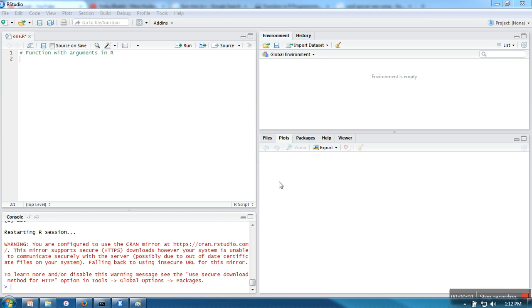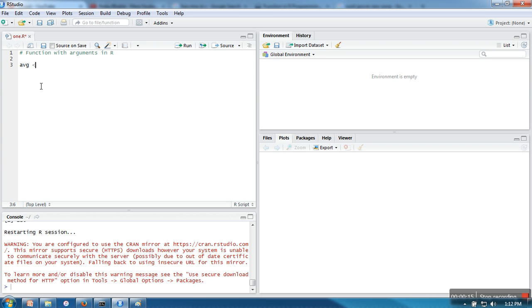Hello everyone, in this video I will show you how to write a function with arguments in R. Let's say we want to write a function to calculate the average of four numbers, so I am naming it AVG.